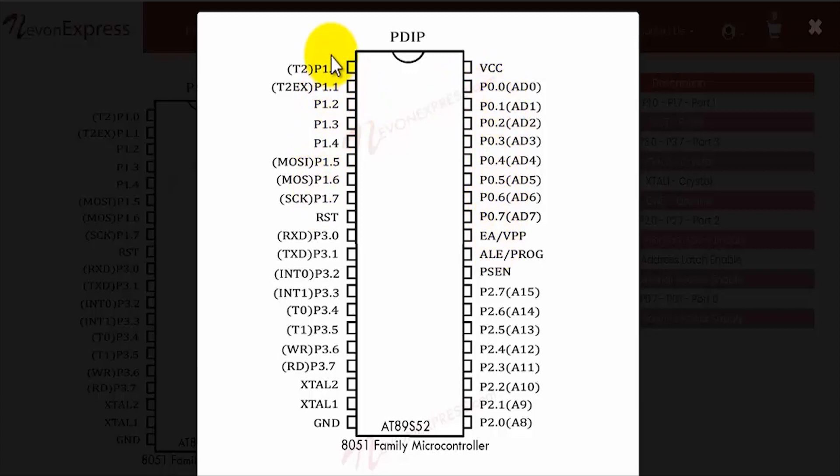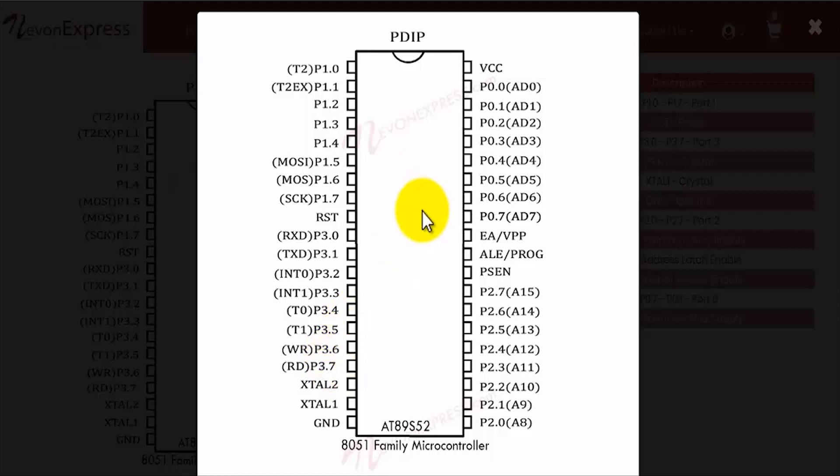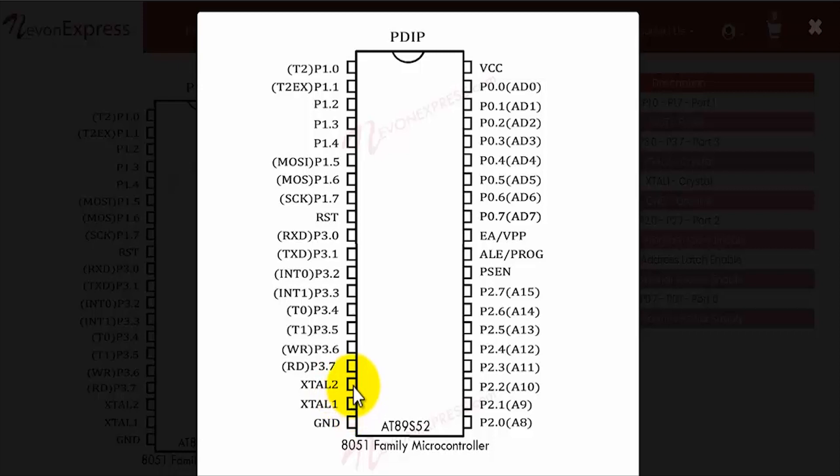Apart from these 4 ports, the 8051 also has 2 crystal pins, the XTAL1 and the XTAL2. These pins are connected to our crystal, and standard is 11.0592 megahertz crystal with two 33 picofarad capacitors. Those three components form the crystal oscillator circuit for the AT89S52.